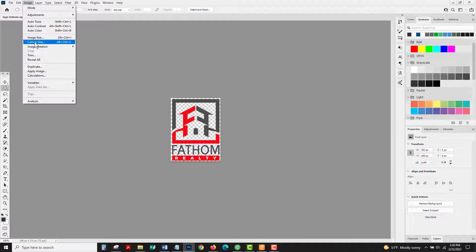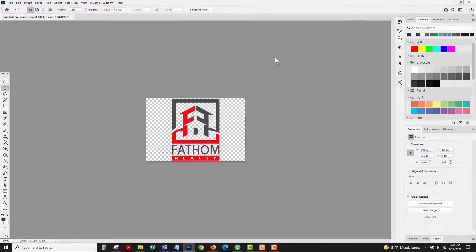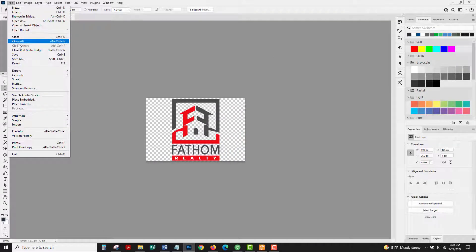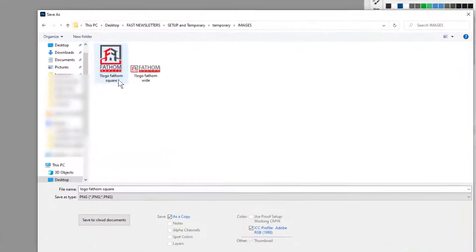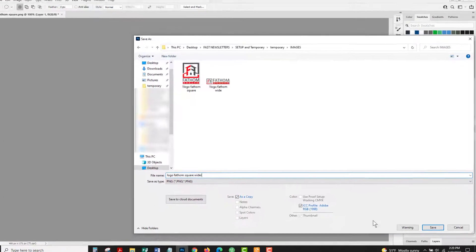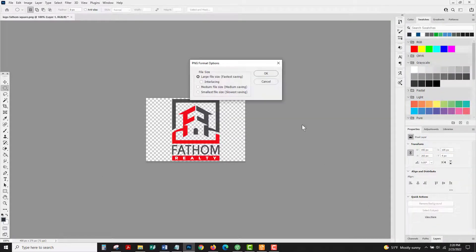So you have to open up photo editing software like I'm doing here and widen the canvas underneath your logo so that the whole canvas is rectangular. Once you've done that, you save it as a new image. Make sure it's a PNG so it's got your transparent background.